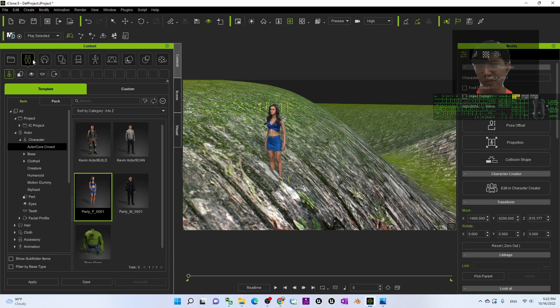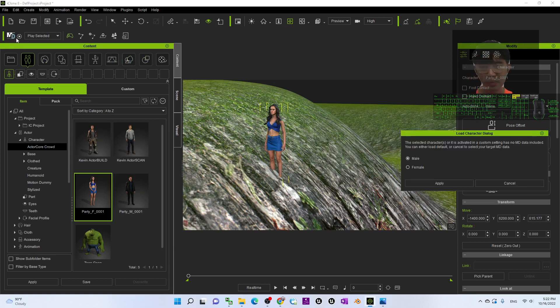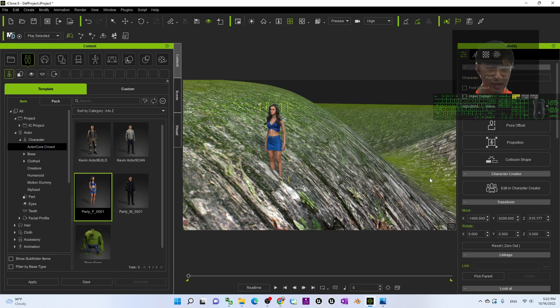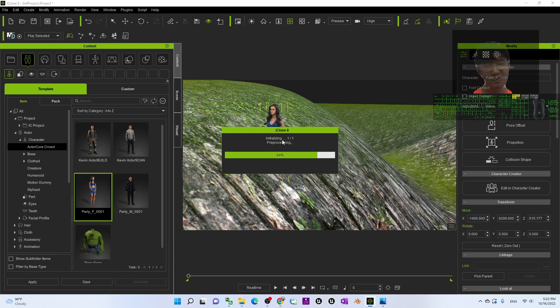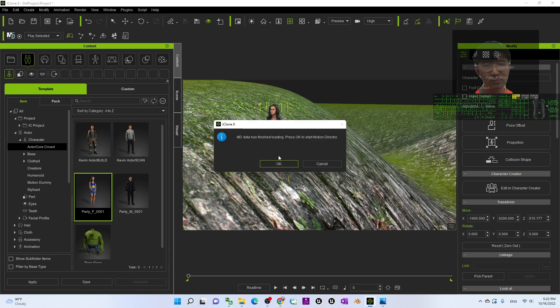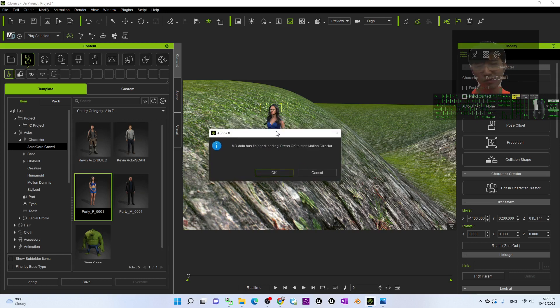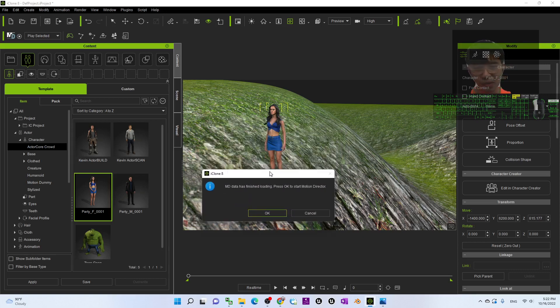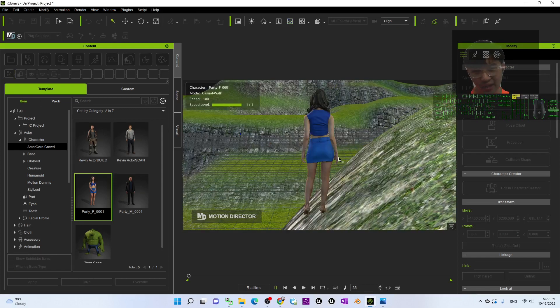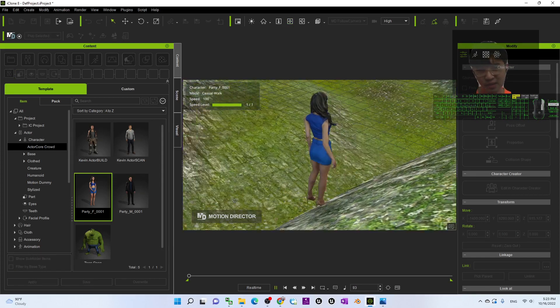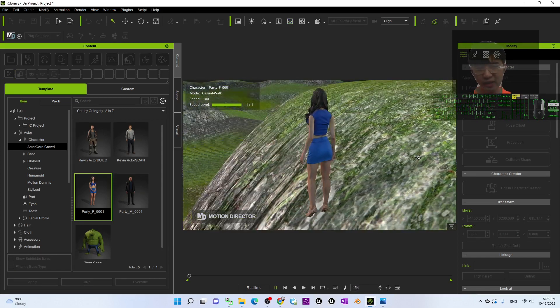I may just click here, the motion director. I choose the female, I apply. Now it is initializing, I just wait for a while. And so I want to see how this avatar is going to walk on the terrain. Click OK. Now this is the motion director.